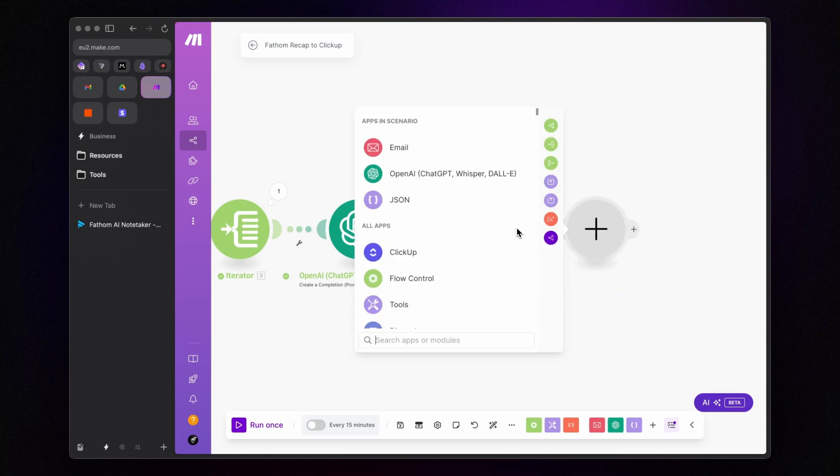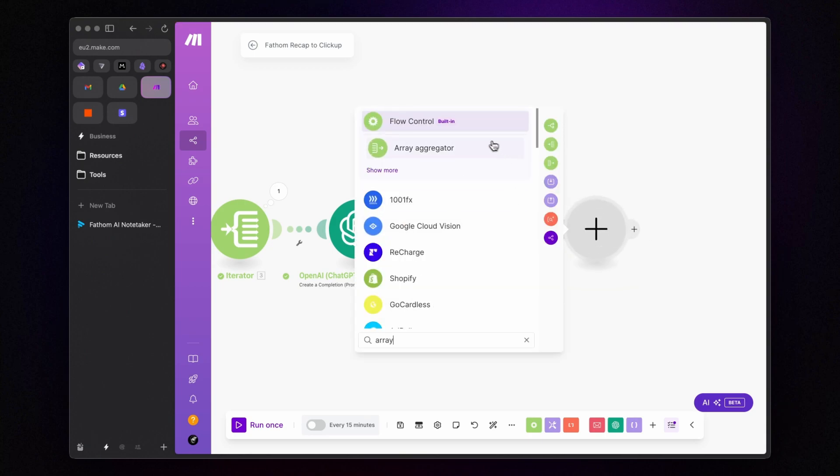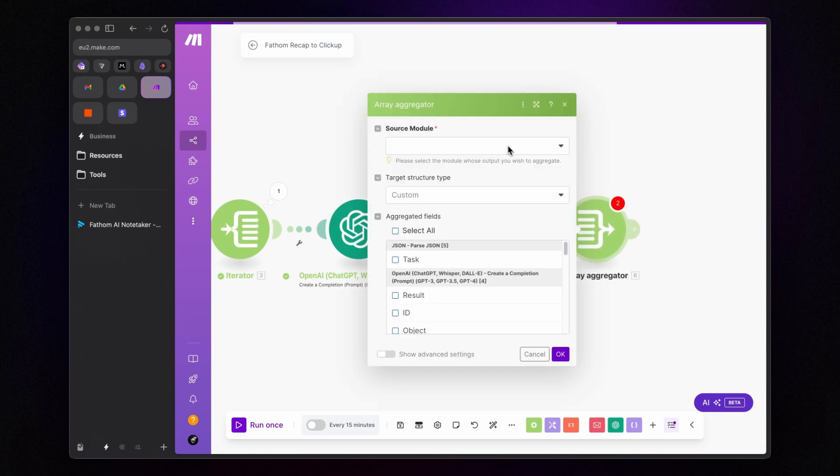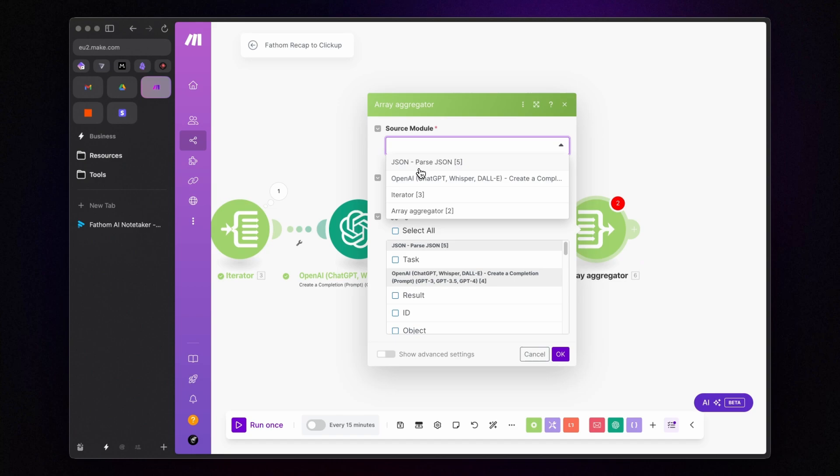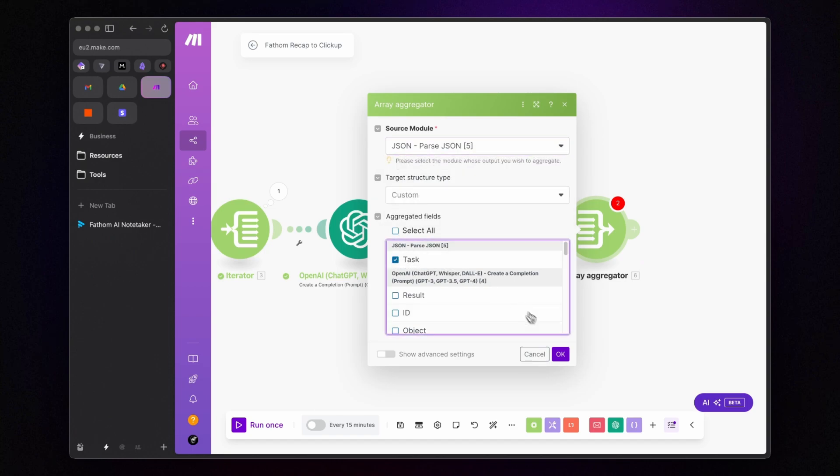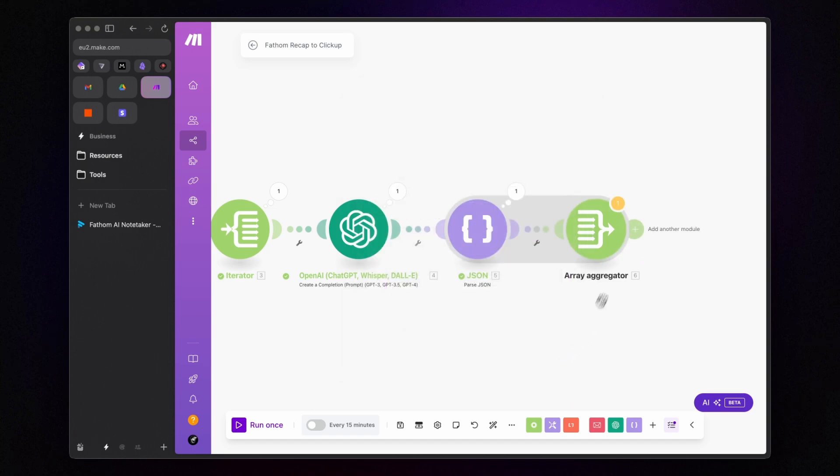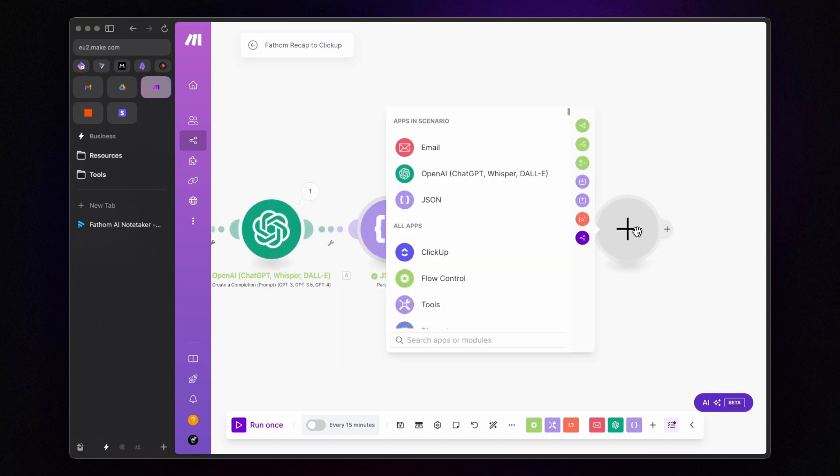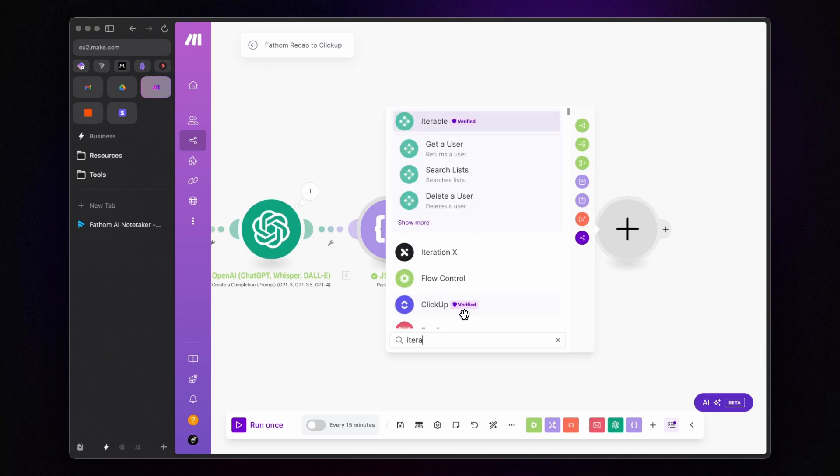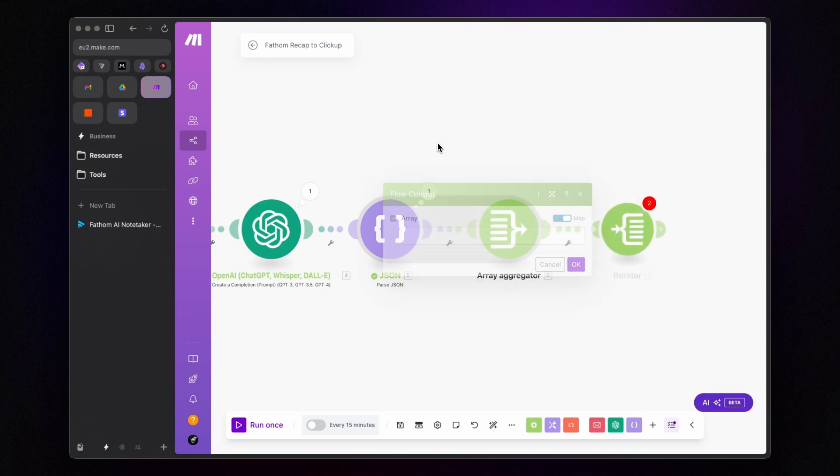Now, we use an array aggregator to group them together and an iterator to process them one by one. Essentially, it's the same process we used for the email.